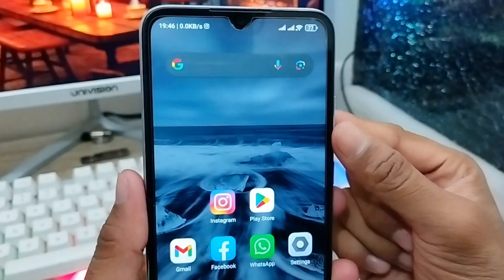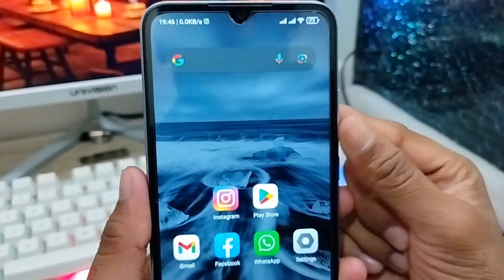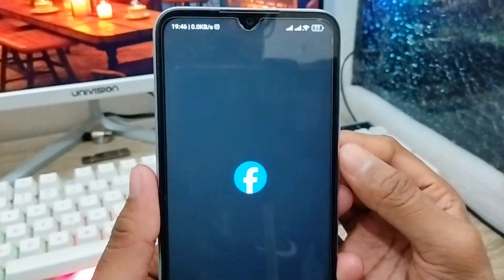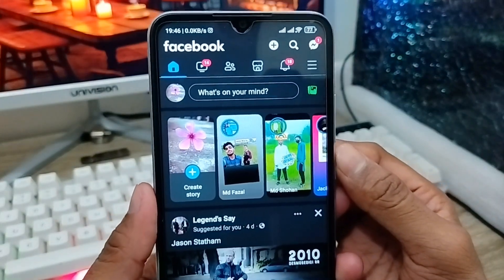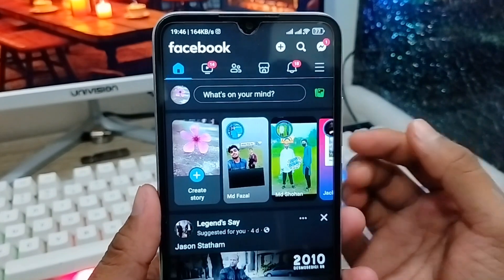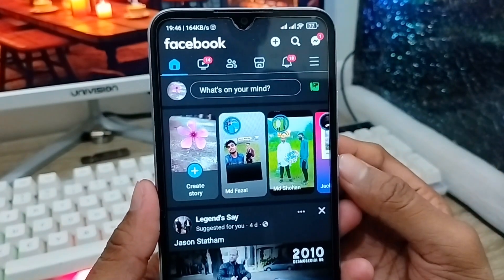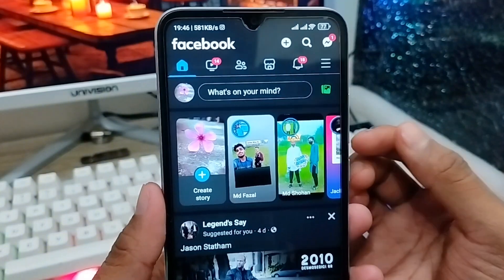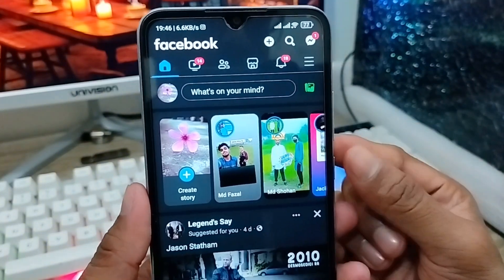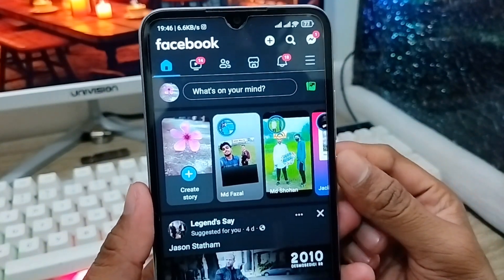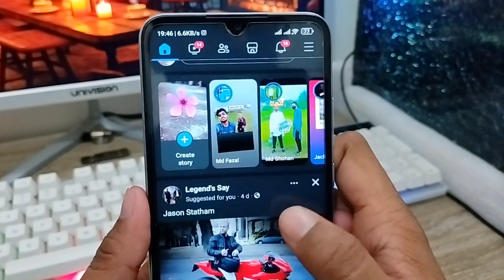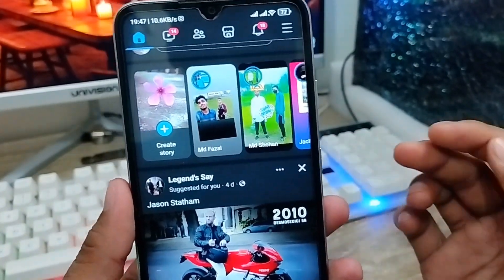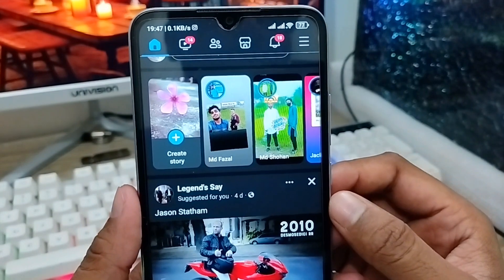Hey there, this is Jack and welcome to my YouTube channel Jack Tips. In this video I'm going to show you how to reset your Facebook password. Sometimes Facebook users forget their password and don't know how to reset or set a new Facebook password without using the old password. Don't worry — in this video I'm going to show you how to change your Facebook password even if you can't remember your old password.